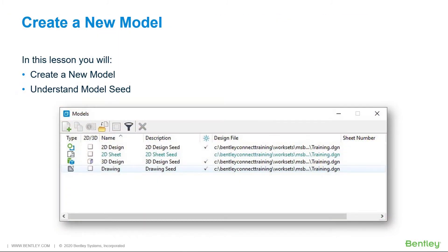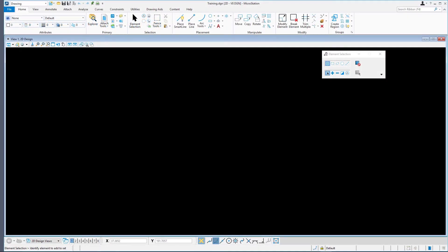As you are aware, design files can contain multiple models. Instead of creating a new DGN file each time you need a new model, it is possible to create a new model directly within the DGN file itself. In this lesson, you will create a new model and understand model seed.